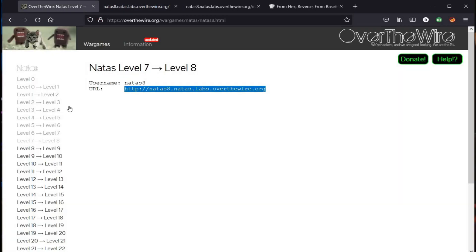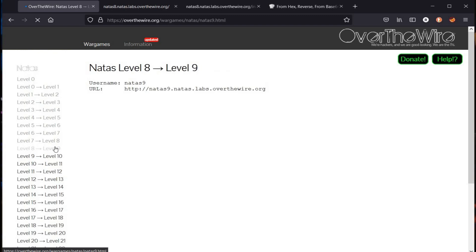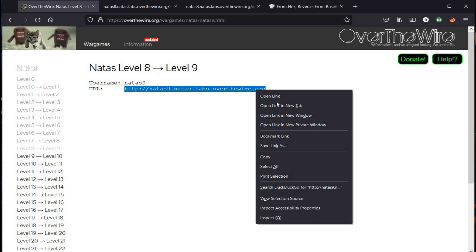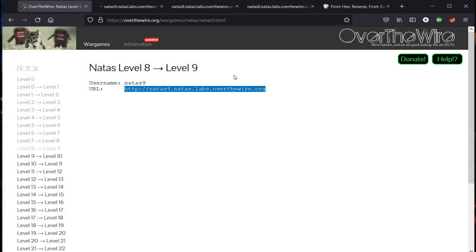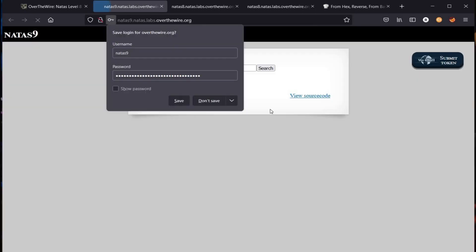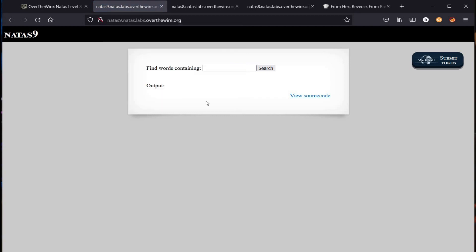Follow the same procedure. Get back to our home page, click on level 9 and open the given link in a new tab. Username is natas9, paste the copied password and sign in. That's it, you successfully solved the challenge.